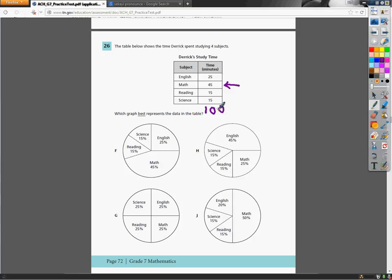So I need to know that reading and science, those parts should be pretty close to the same thing. So if I look at G, for instance, reading and science are the same size, and that's right. English and math doesn't work, so that's out.